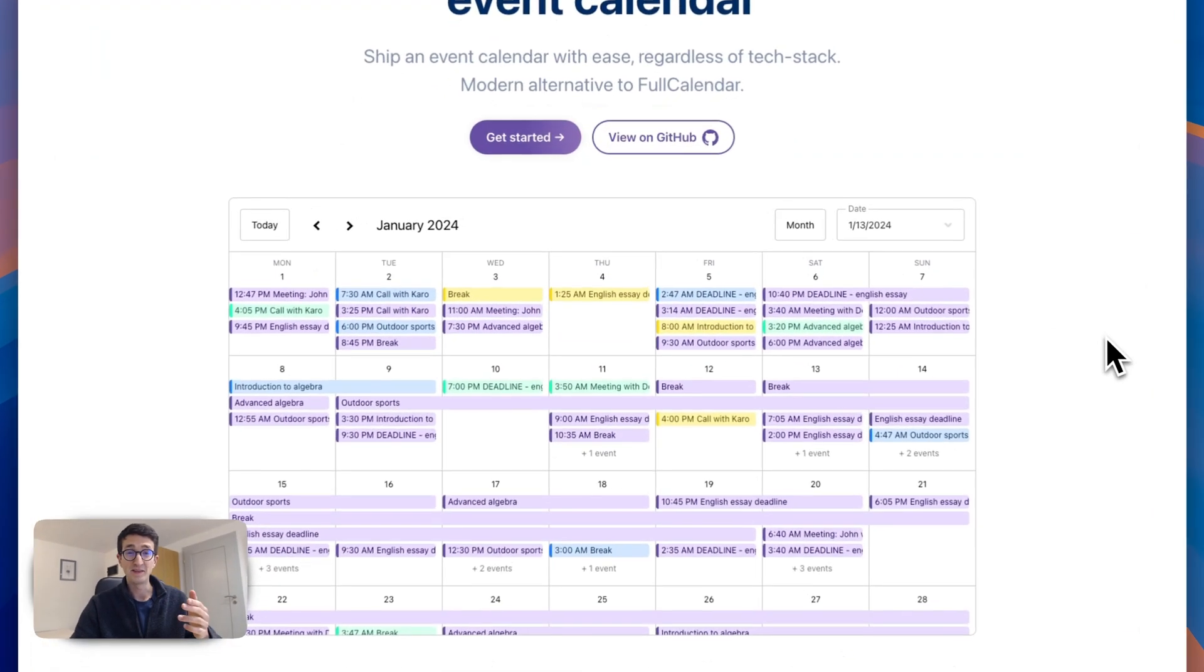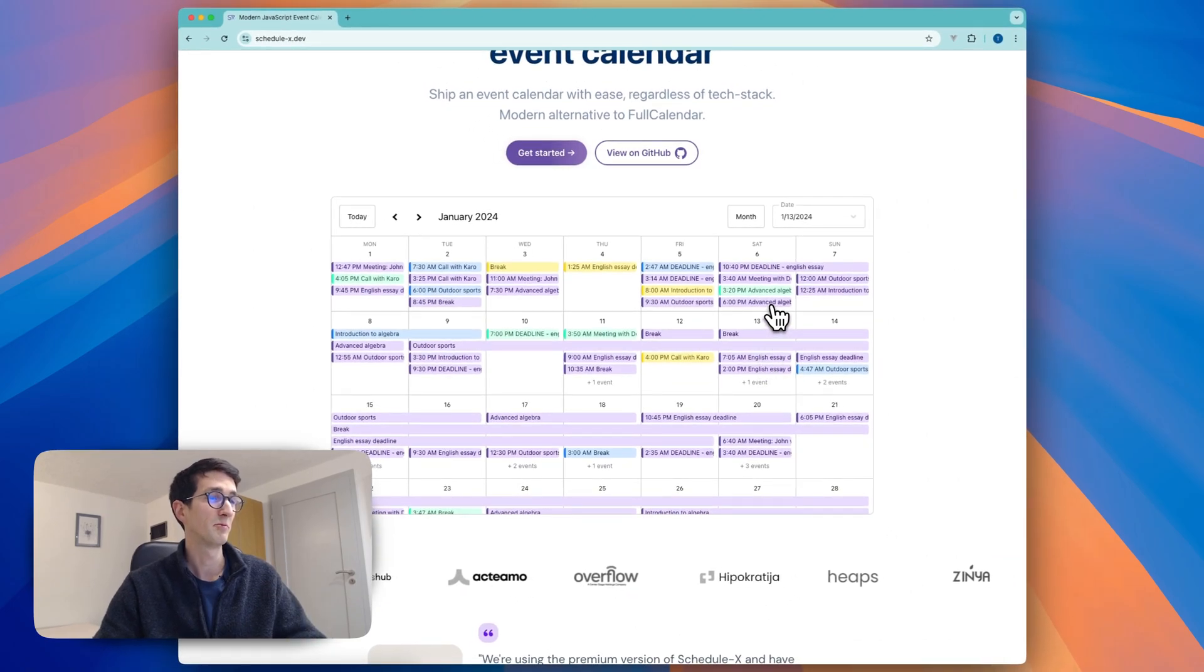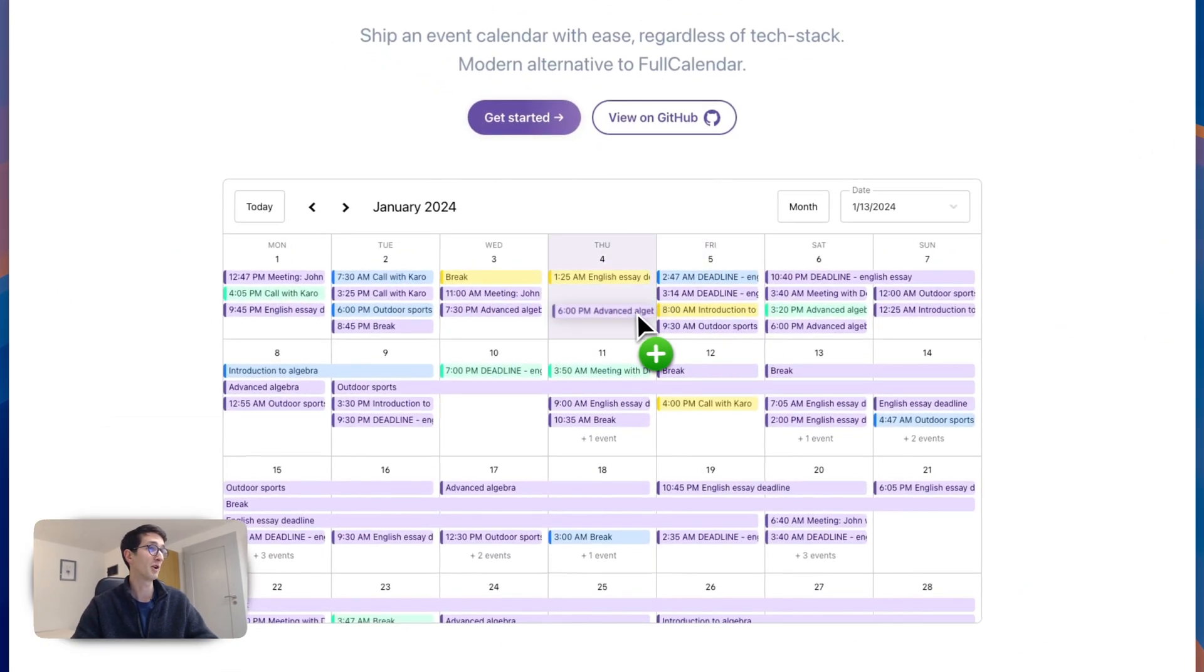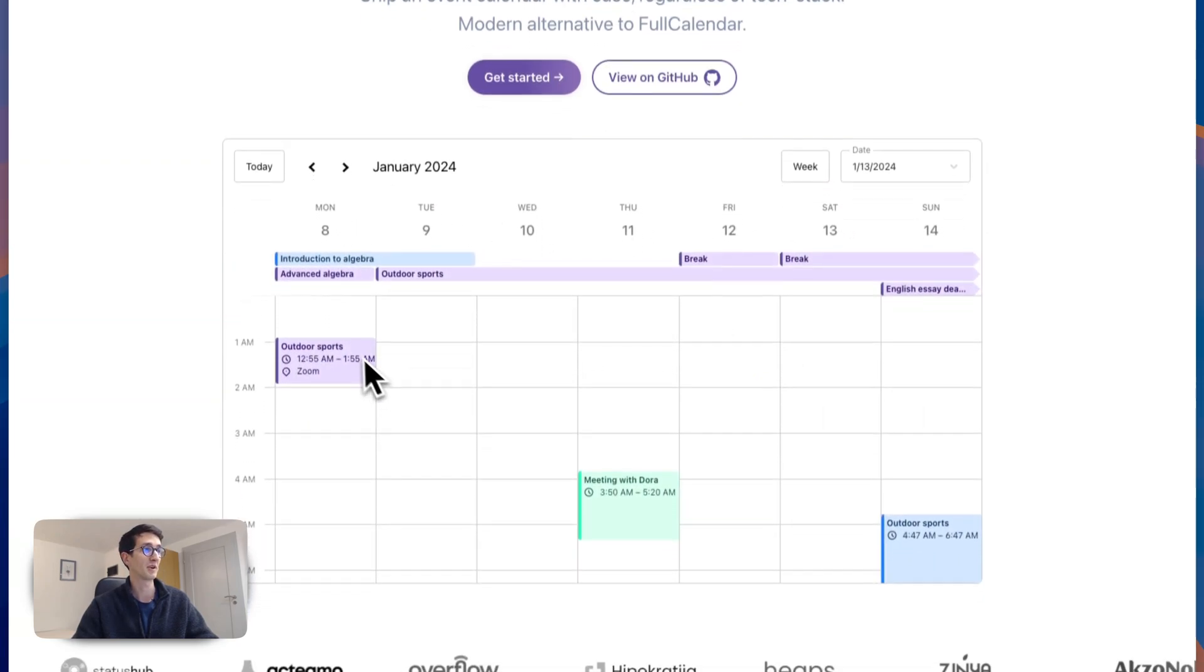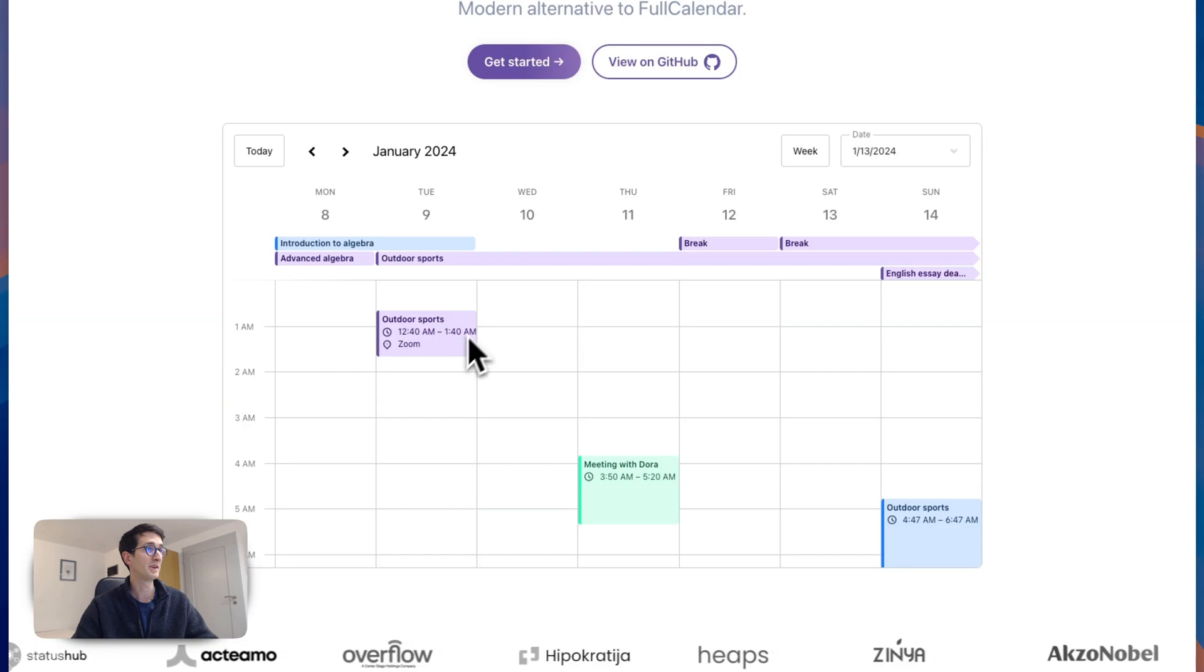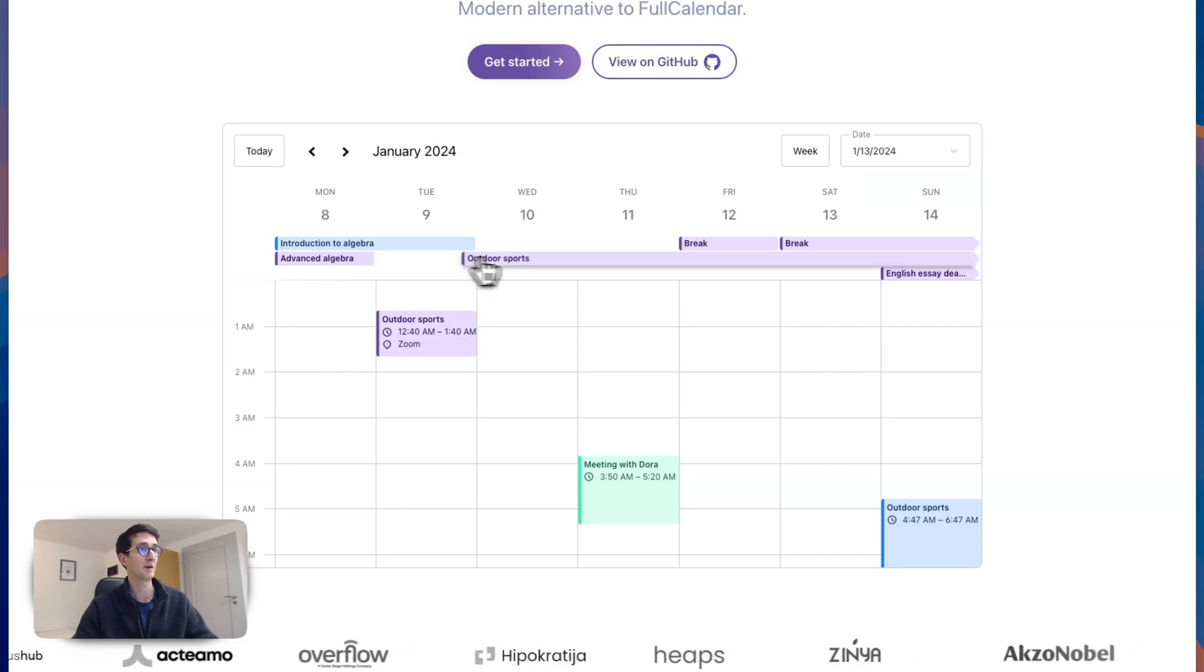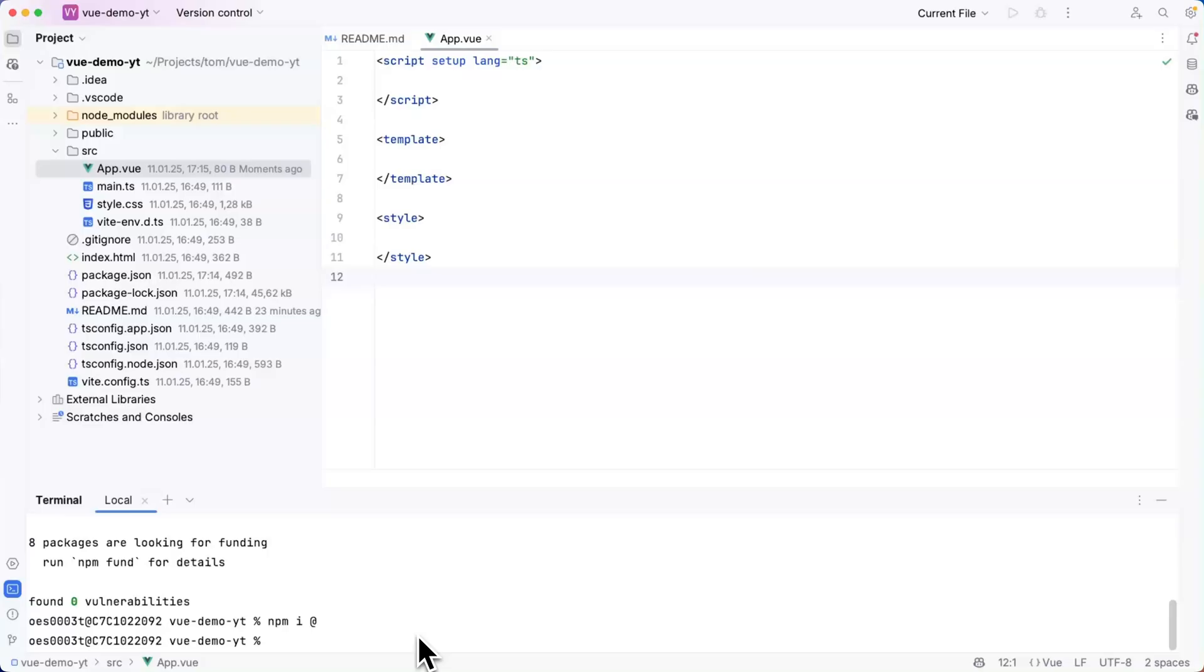In the end you will then have an event calendar looking a bit like this with events that you can drag and drop across a monthly grid or in a weekly grid where tasks are organized like this on the time grid and some full day events up here in the date grid and they can all be dragged and dropped.